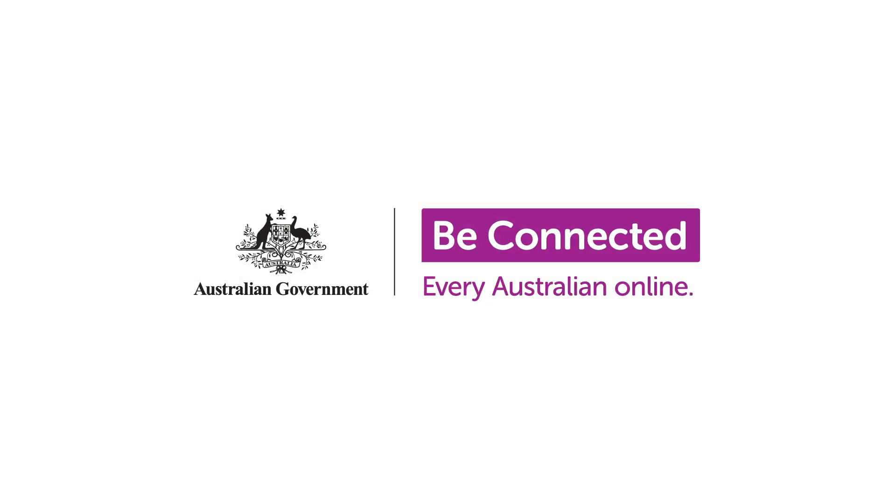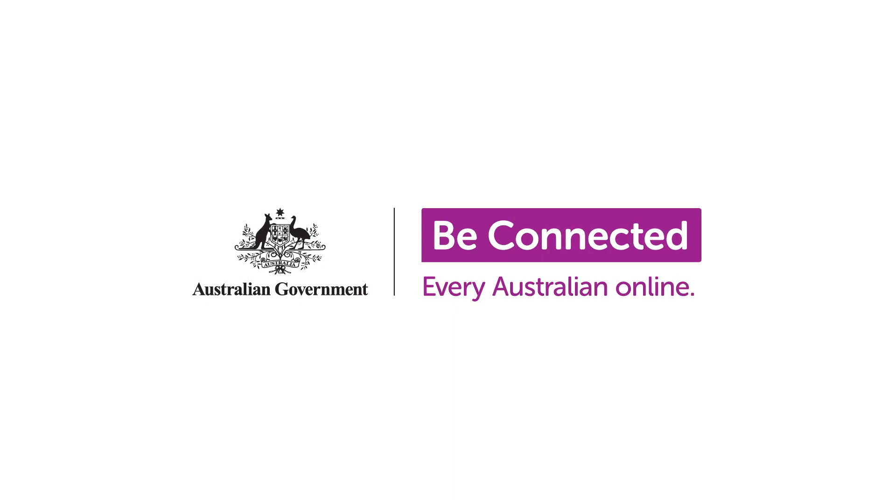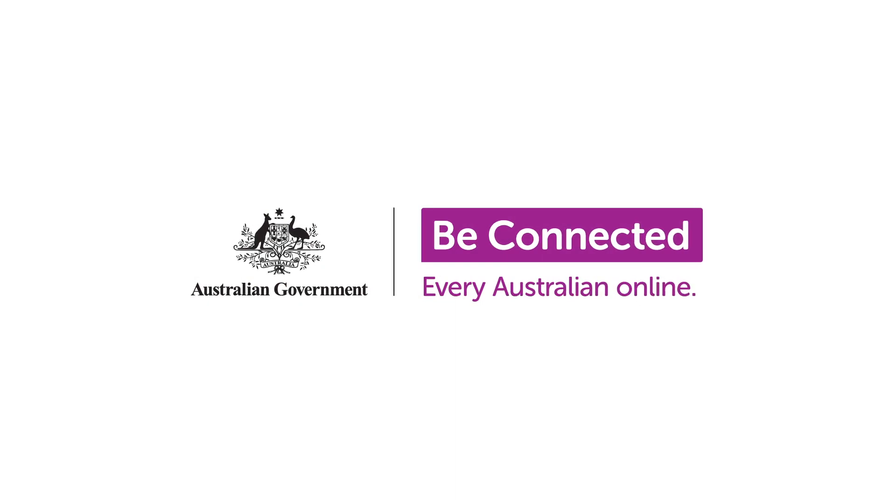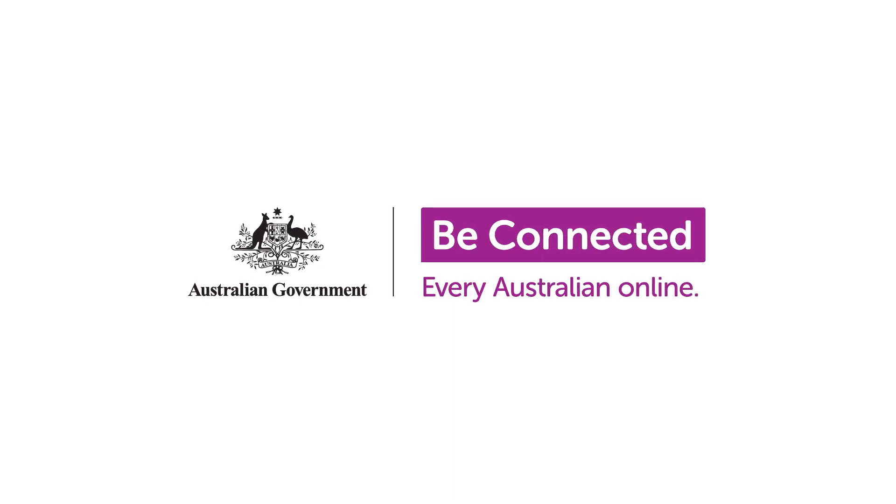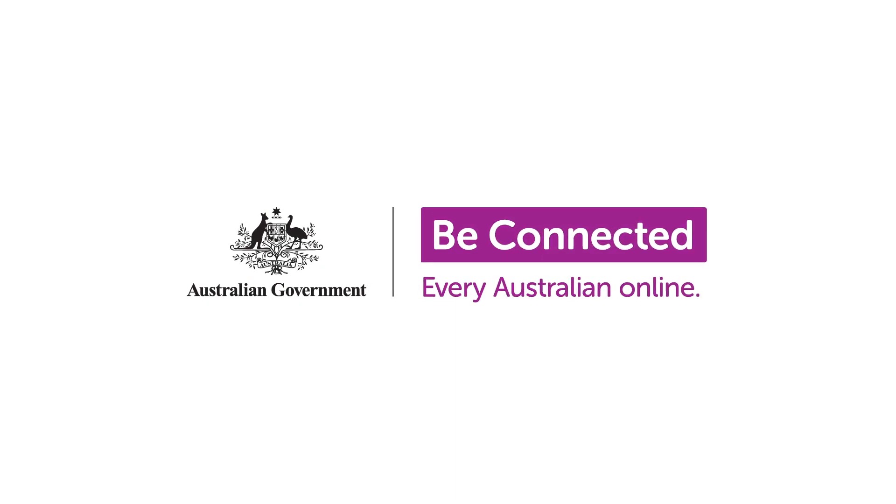If you're ready to move on, there are many other courses to explore on Be Connected. I'll see you next time.